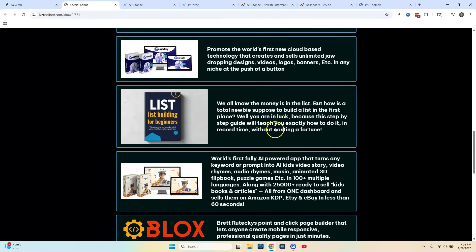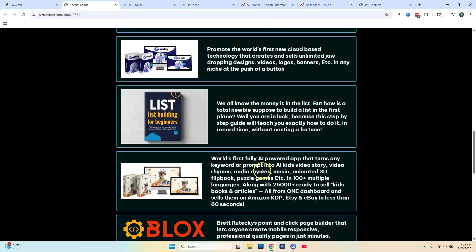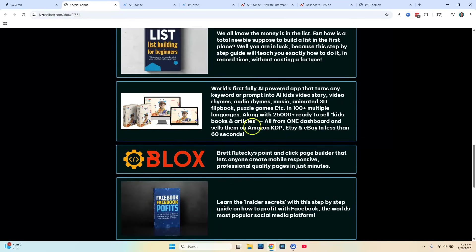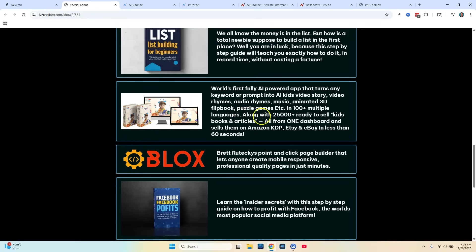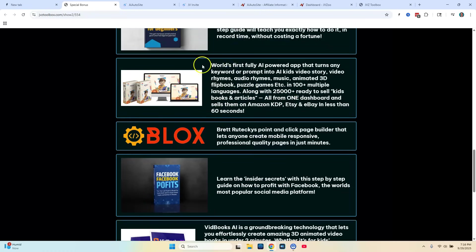And you're going to be getting that. Next bonus I'm going to give you is list building for beginners. And this is going to be a step by step teaching tutorial, all the latest methods for 2025. You're going to be getting that as a bonus. And then my next bonus is called AI Kids. This creates puzzle books, AI puzzle books. And you can create audio rhymes, music, animated 3D flip books, puzzle games, different languages. And you're going to be getting that as another bonus.